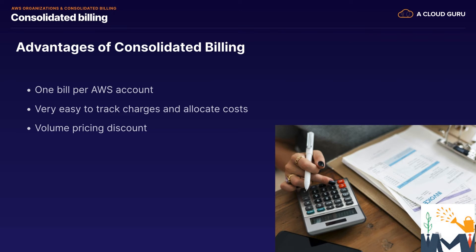So why don't we go ahead now and have a look at how we can set up AWS Organizations. You will need two AWS accounts for this in order to do it. You don't have to do this. You can just watch my video.